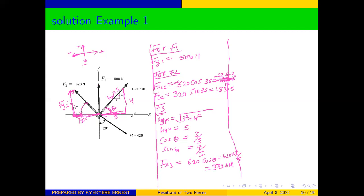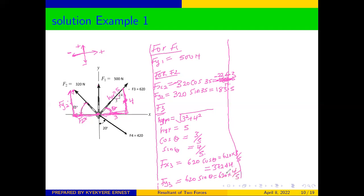We can also get Fy3. Since the y-side is opposite to the angle, we use sine: Fy3 = 620 × sin θ = 620 × (4/5). Therefore, Fy3 = 496 newtons.